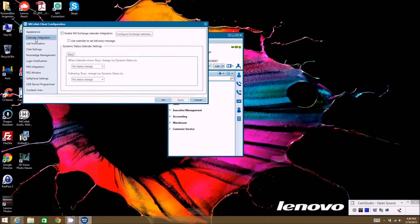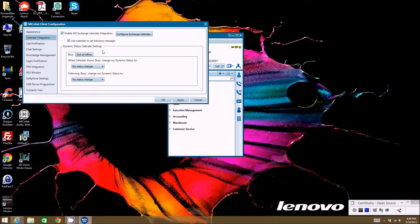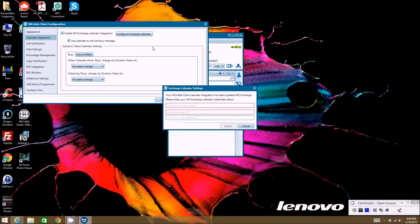The next option is Calendar Integration. If you want to integrate your client with Microsoft Outlook, this will actually change the status in your client and allow you to automatically update your status based on whether or not you're in a meeting. If you enable this functionality, you can configure what status you want your client to show based on whether you're busy or out of the office in Outlook. You can click 'Configure your Exchange Calendar' to enter your email address and login credentials.